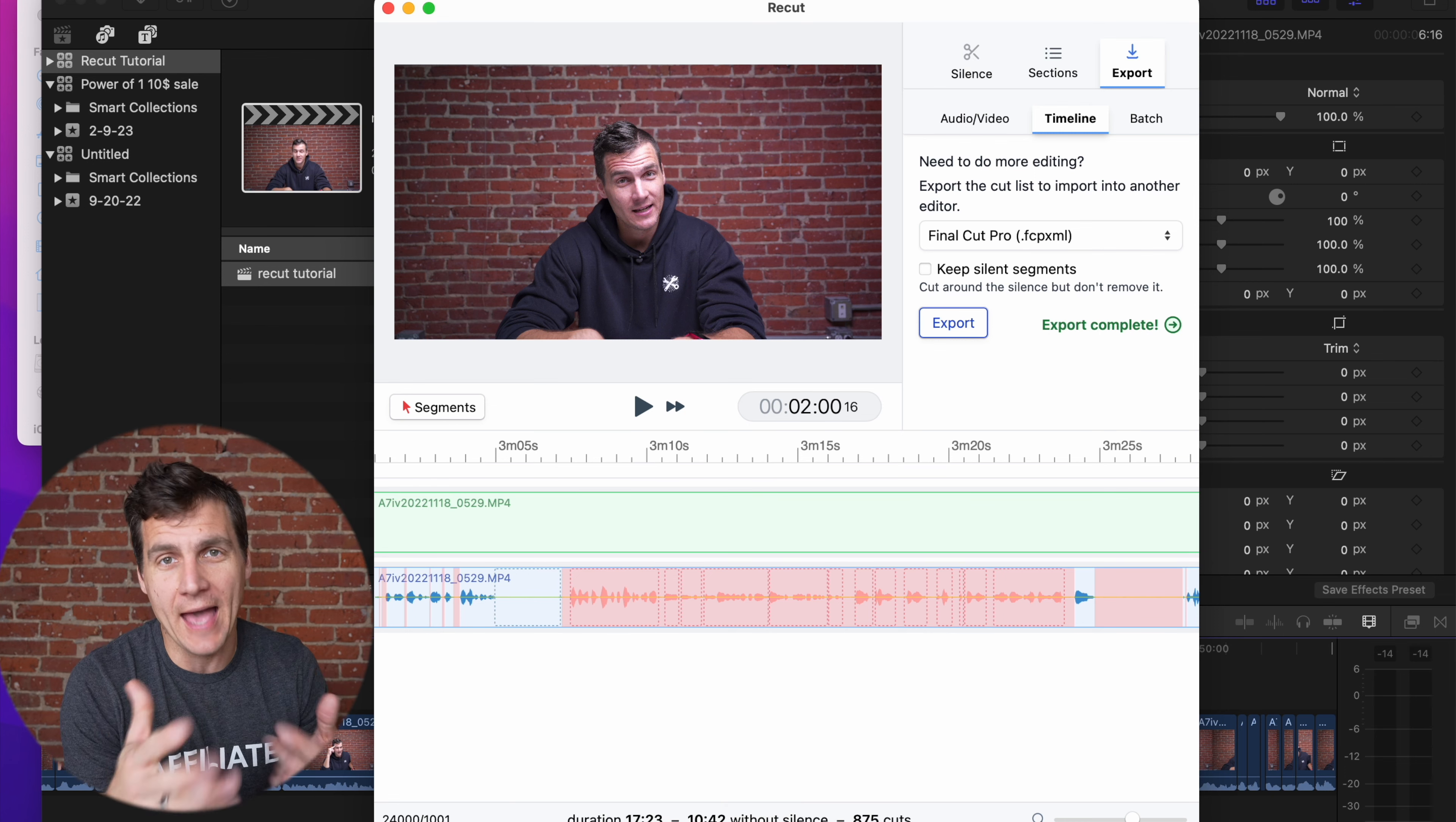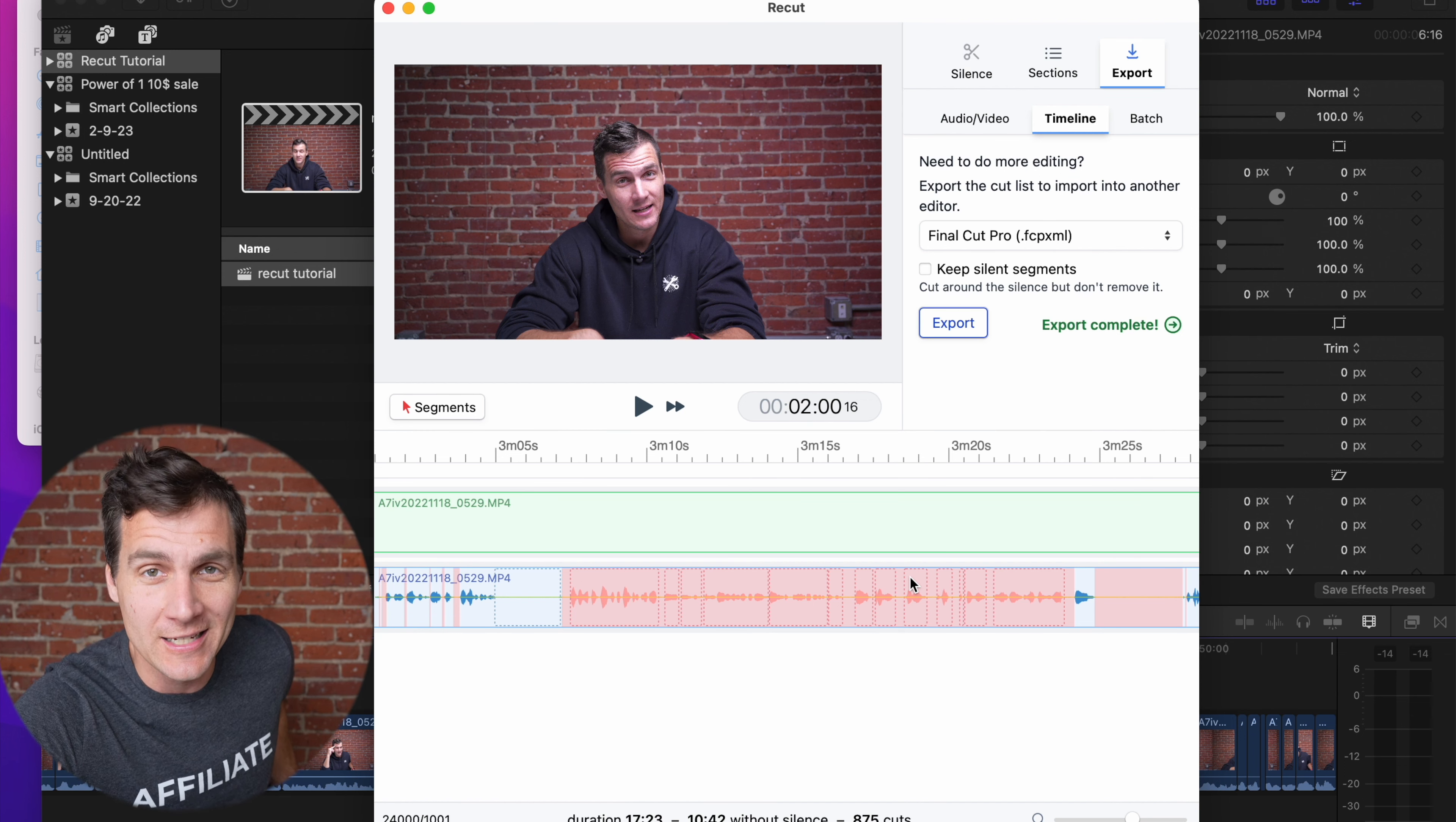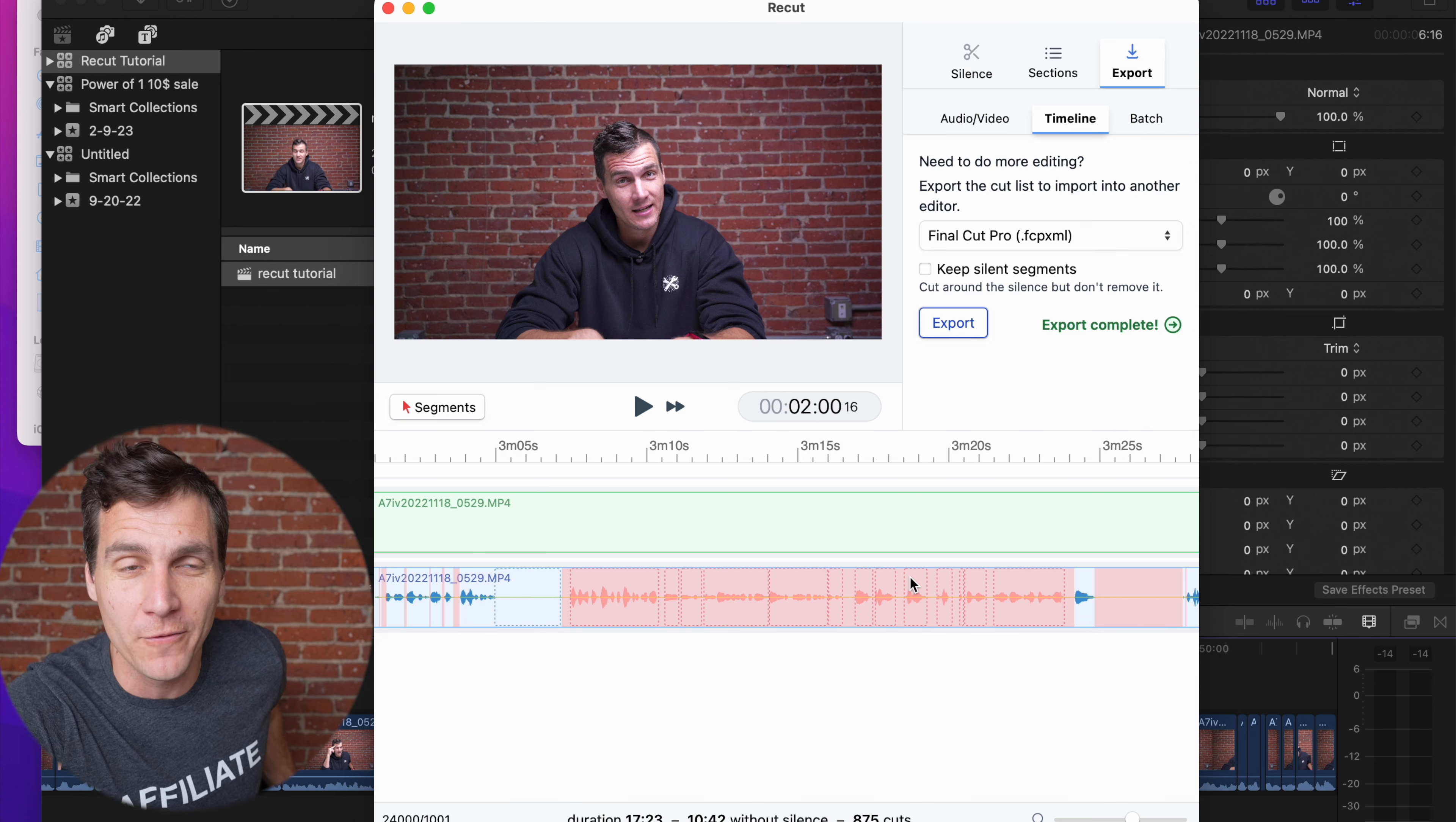So because this video is sponsored by ReCut, I got to work with the creator of it and the one who you're buying it from if you buy it, Dave Sedia, and I asked him for is there anything else you want me to talk about? Any pro tips or things that you don't see people using that they could be using that makes it more powerful?